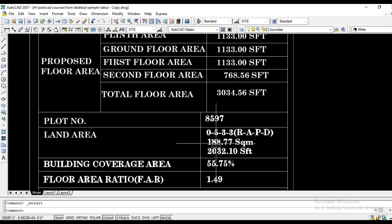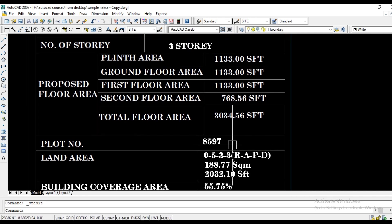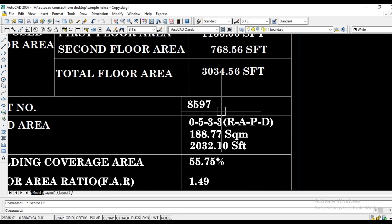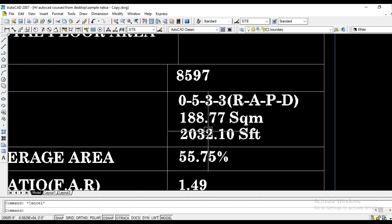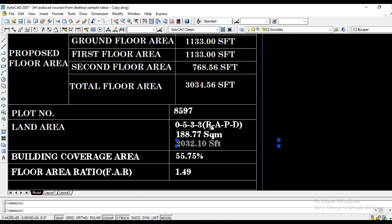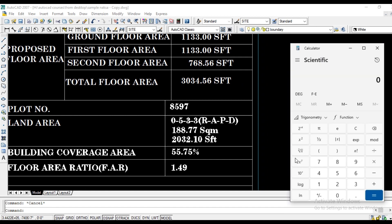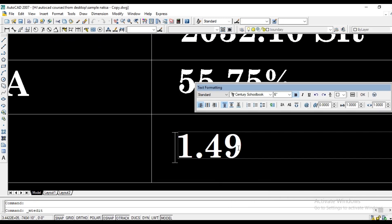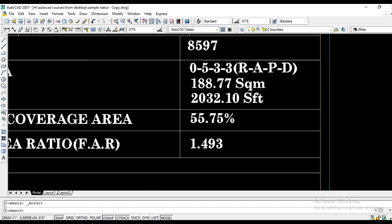We suppose we have to present a floor area ratio. If we focus on our building's total area — the ground floor area, the first floor, and the second floor — the total floor area is 3034.56 divided by 2032.10. This area is the FAR.